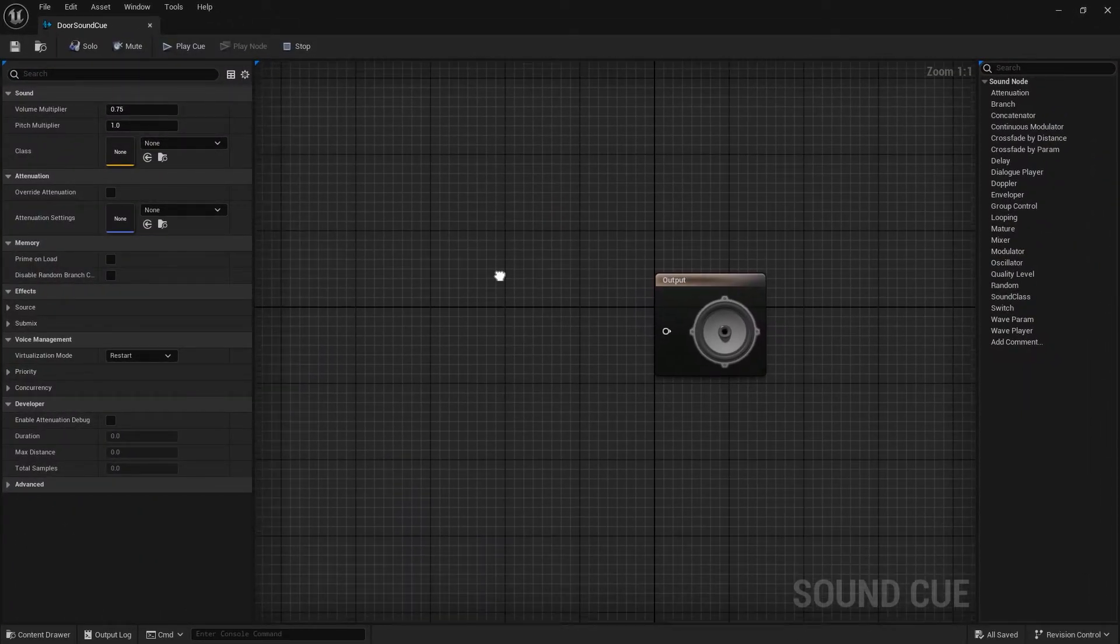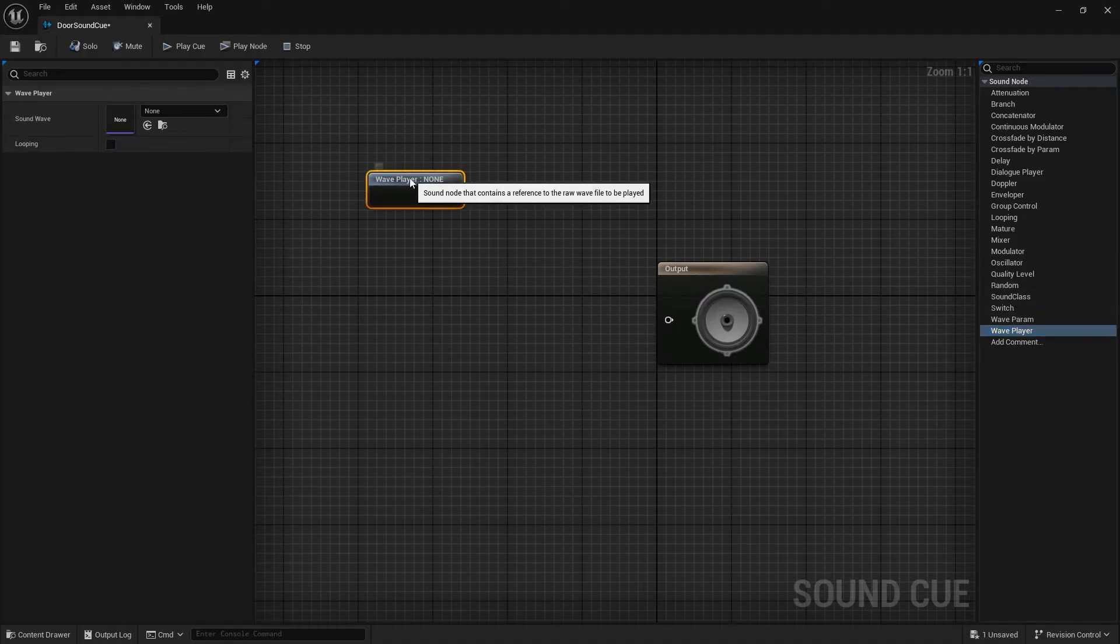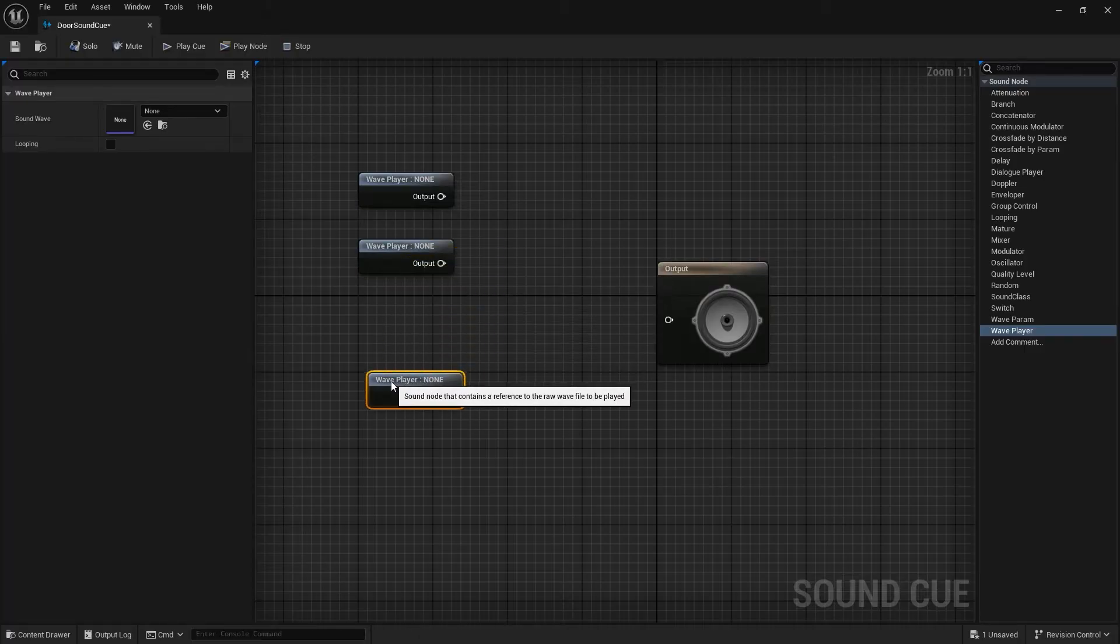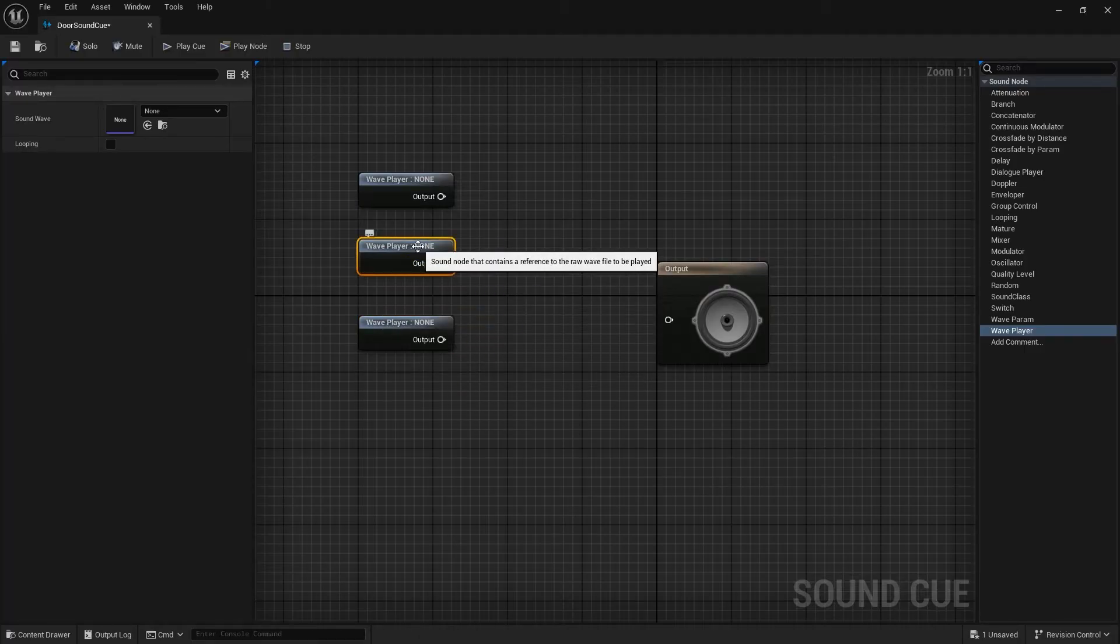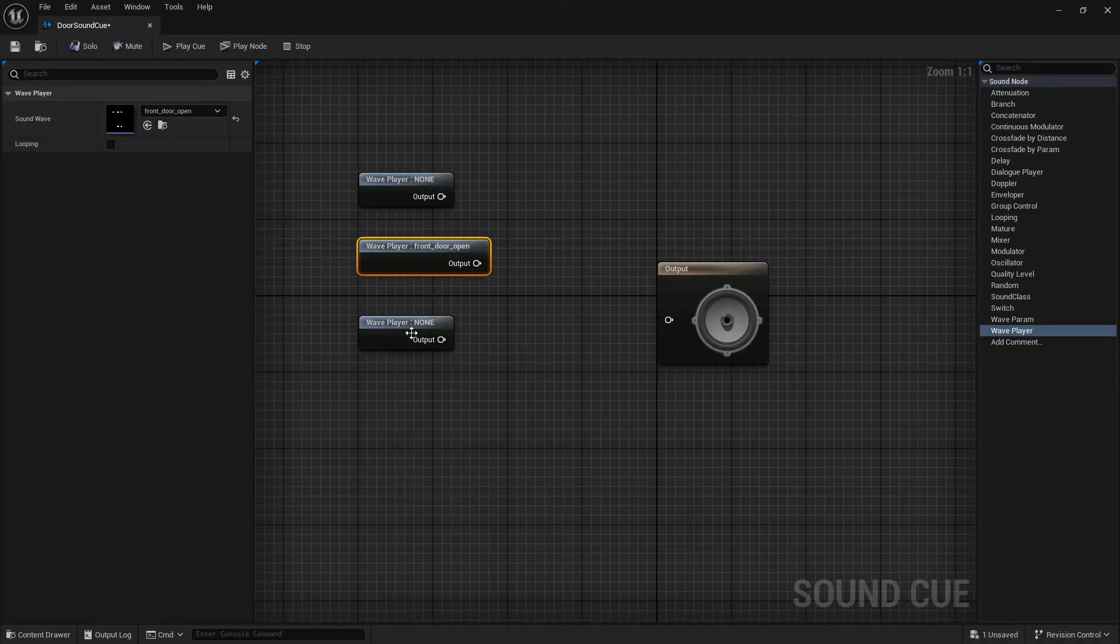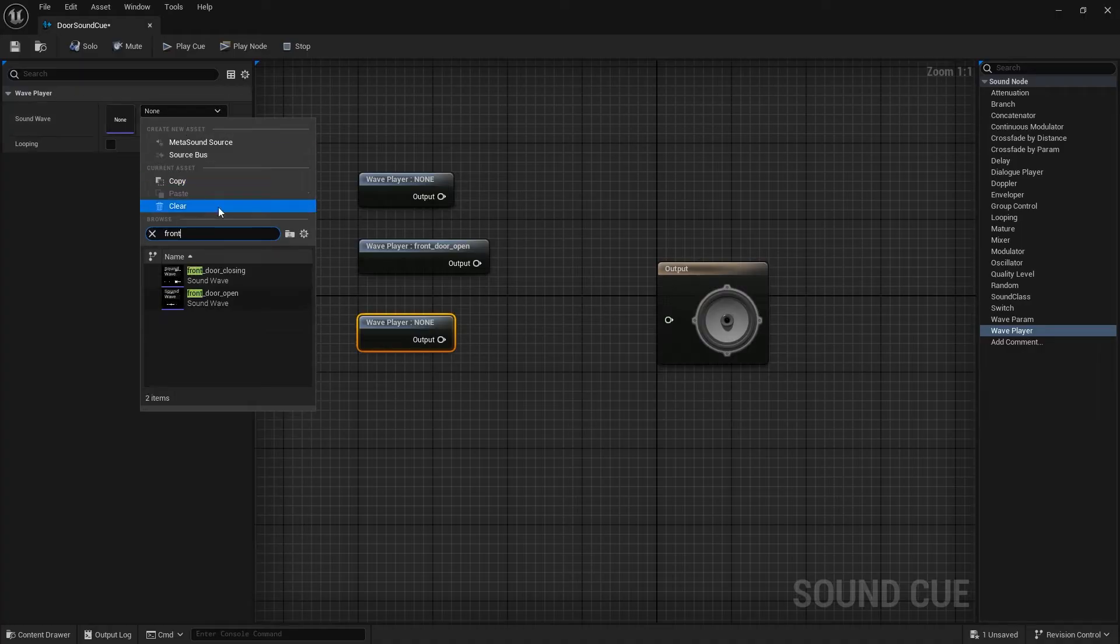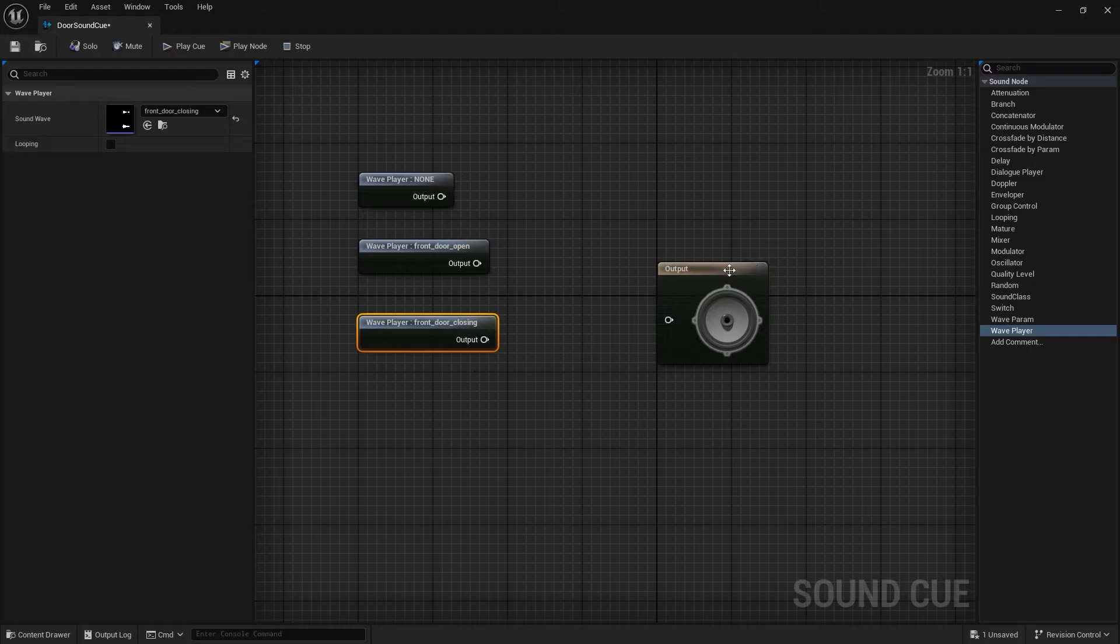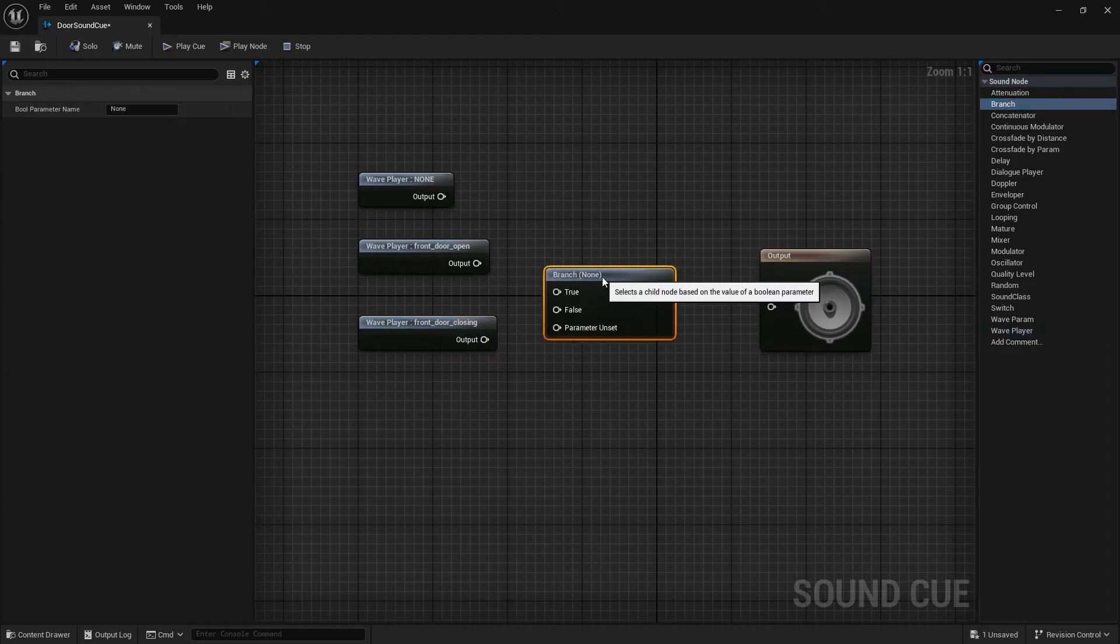First, I will add my sounds in here with Wave Player. There is a branch node, as you see. We need a parameter for this node. Name it is open.